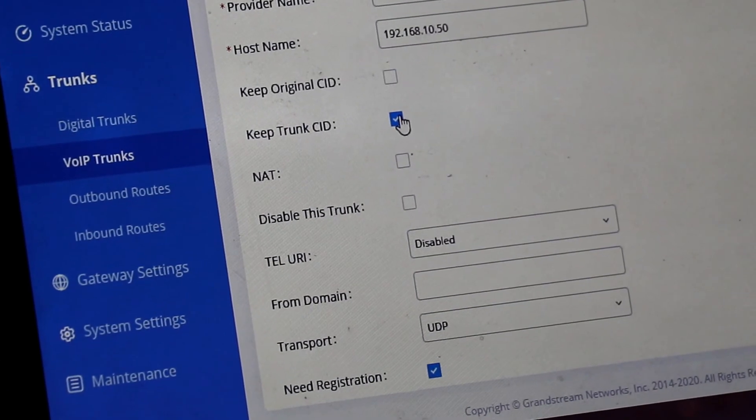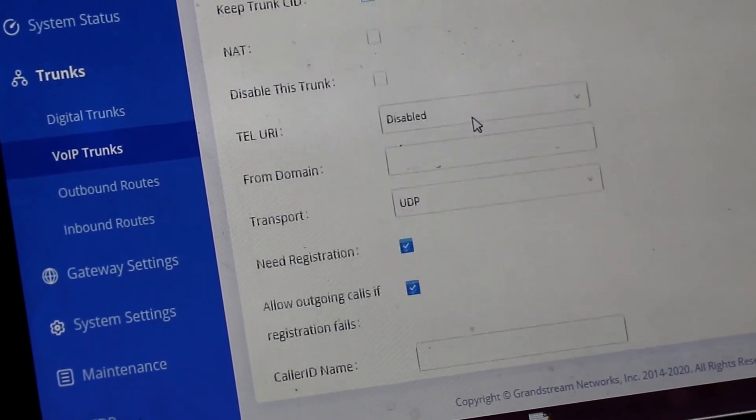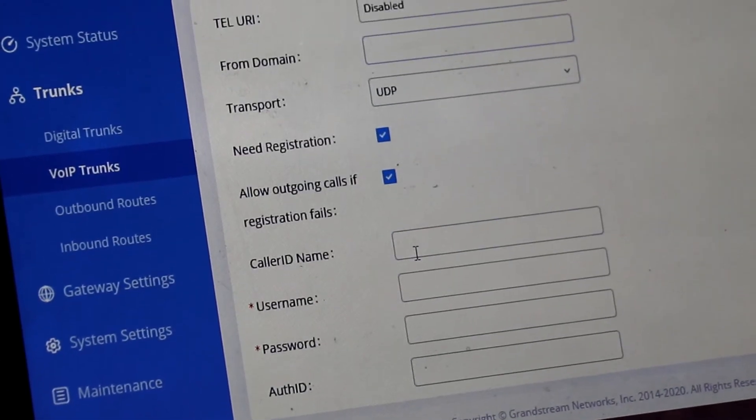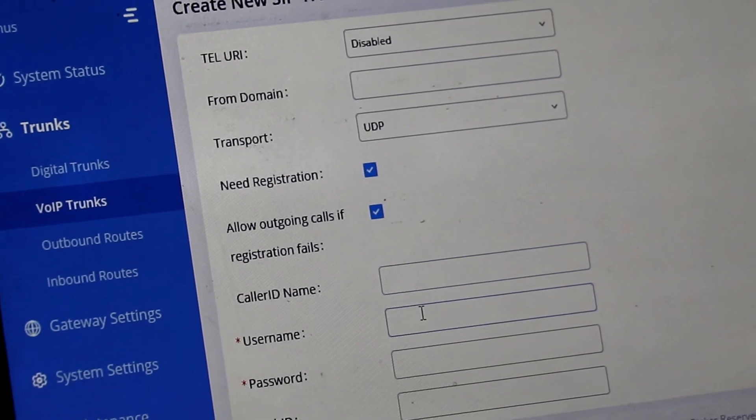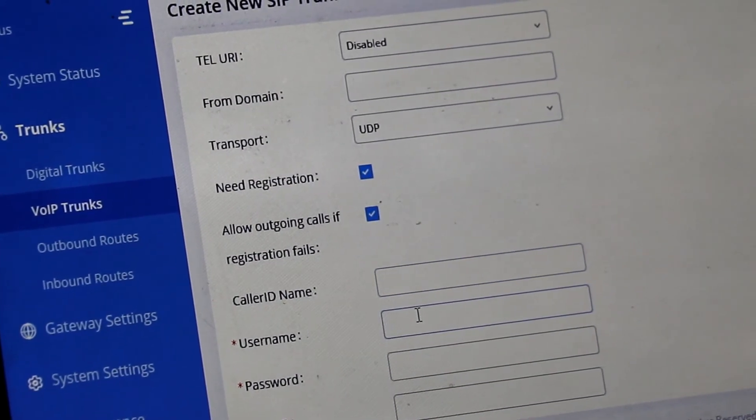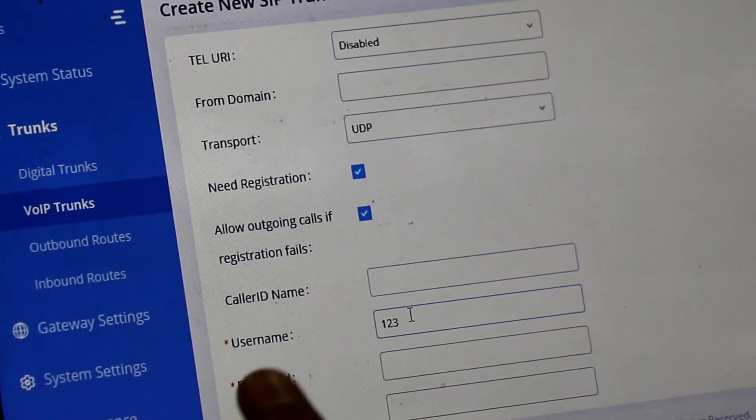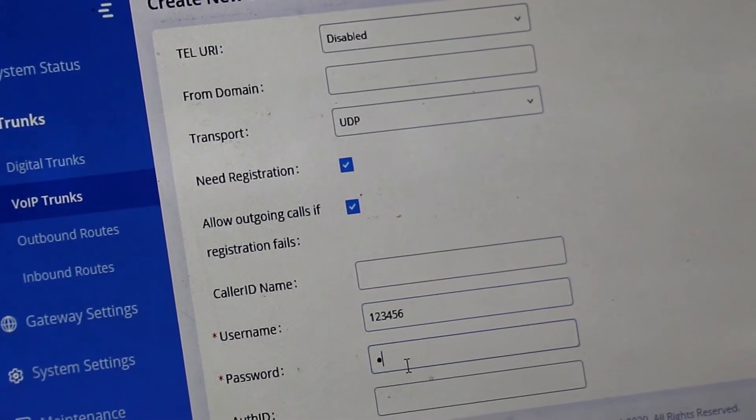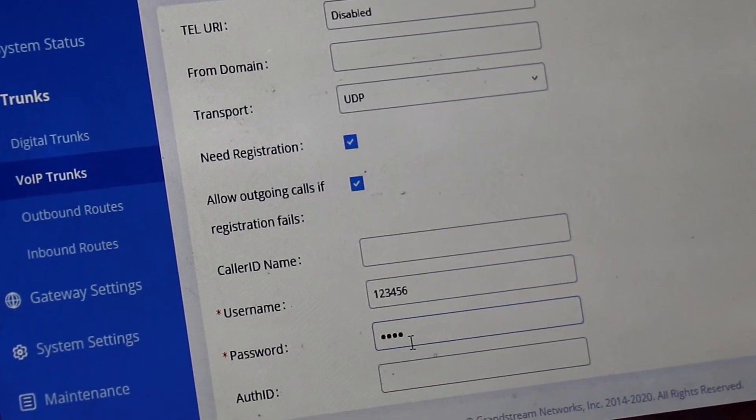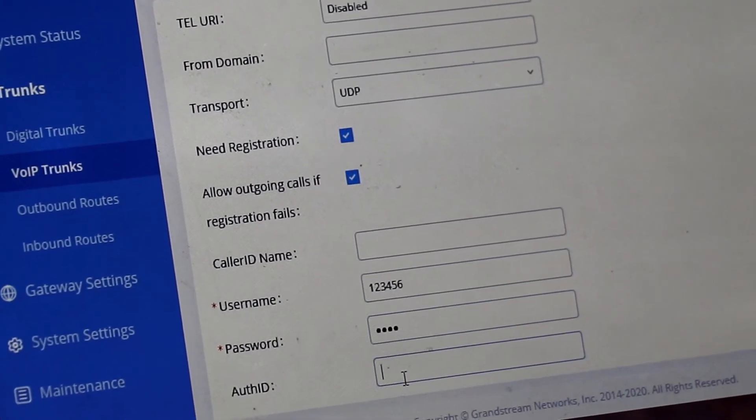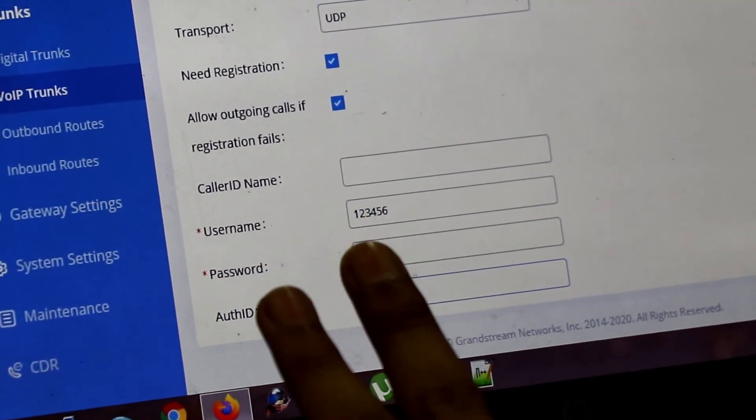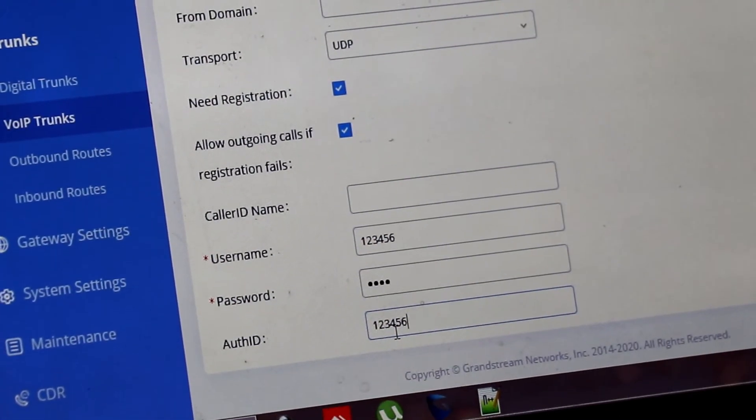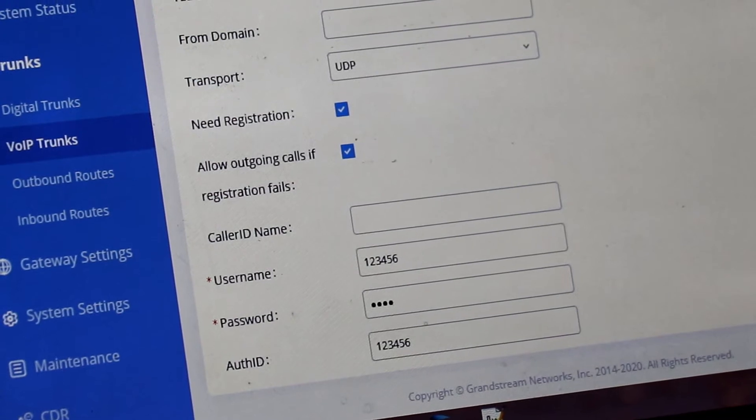You need to disable SIP keep trunk CID. And here you have to define the user name of the registered SIP trunk. 123456. Password 1234. And authentication ID will be same as user name. So I am using 123456. Click save.